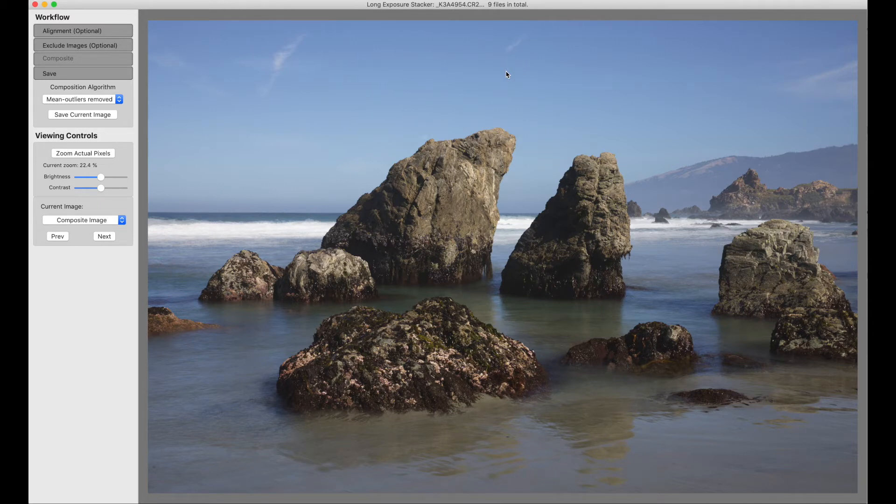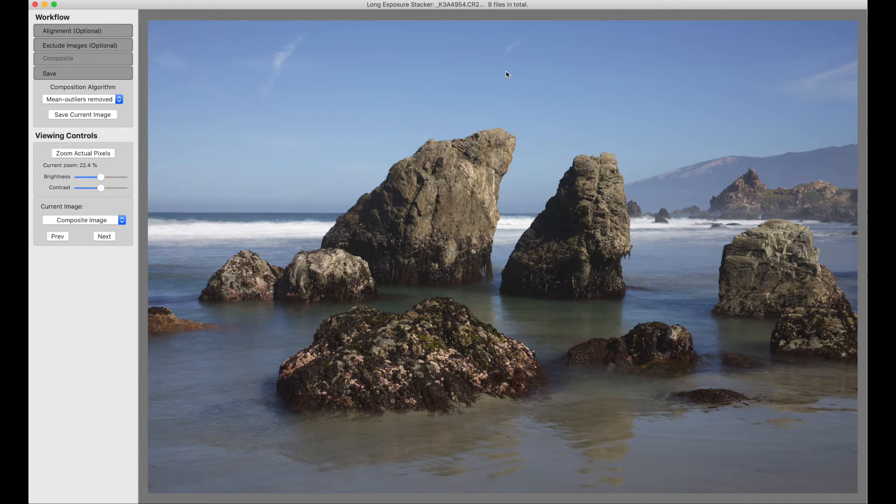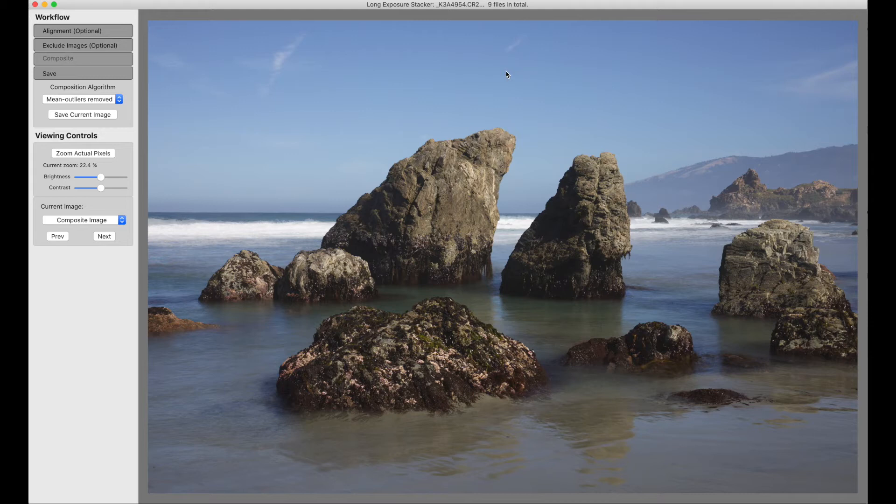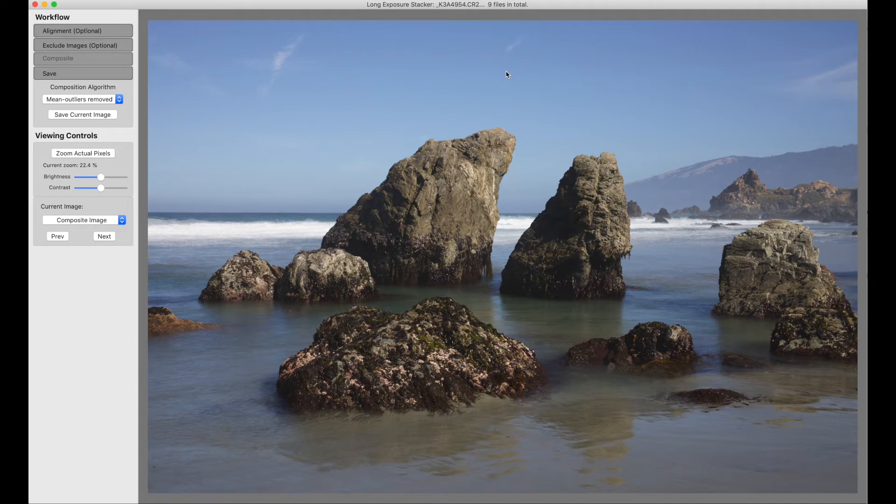It works really great for smoothing water, smoothing waterfalls, and it reduces noise at the same time. So you can now take the resulting image into your favorite image editing tool, and brighten the dark areas to your heart's content. And if you have enough images, you will never see any noise.